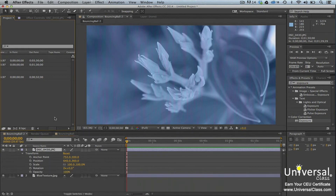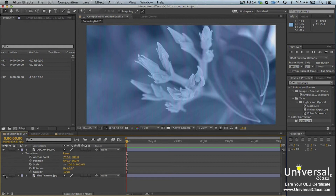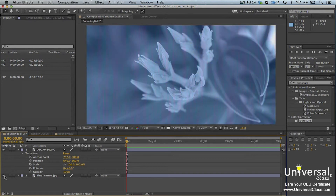Being able to preview your work will be important as you use After Effects. You may want to see an animation played out or make sure that effects you've added meet your expectations. The first method is Standard Preview. To use Standard Preview, go to the Timeline panel and deselect all layers. The video switch — which looks like an eye — should be visible for all layers you want to preview. Move the playhead to the beginning of the time ruler, then press the space bar to play and preview your composition. Keep in mind that Standard Preview playback can be slower than the actual frame rate.